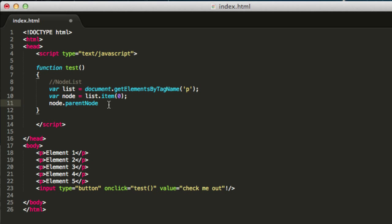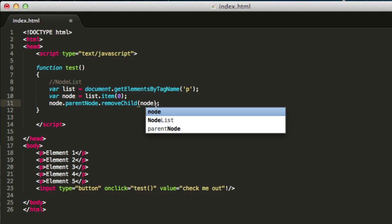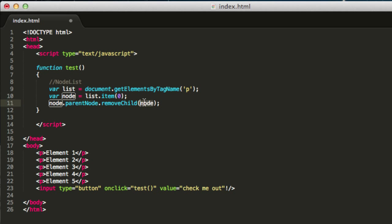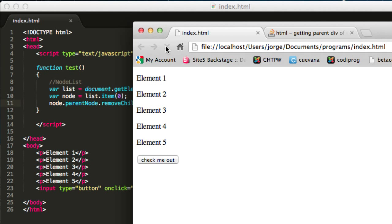What you need to do next is use a method called removeChild. This means you are going to remove a child from this body tag. First we are in this node, then we go to the parent node that is the body tag, and then we're going to remove a child of that node. We need to specify which child we're going to remove, so just type in node. Why did we type in node? Because the node is actually the first p tag over here. So we're going to remove the element number one. Go ahead and save this and see what happens.